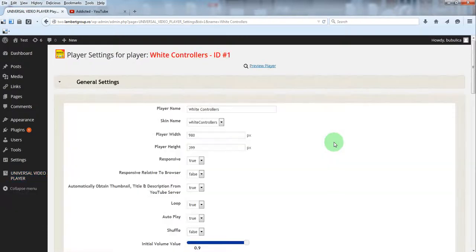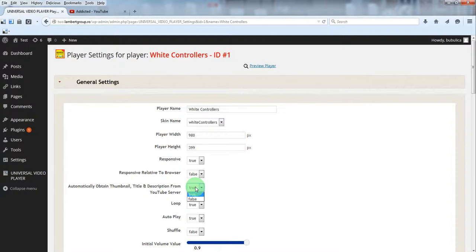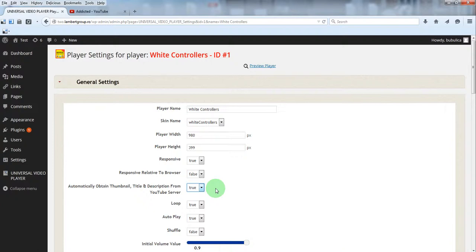You have this parameter which can be set to true or false so you can activate or deactivate it as you want.